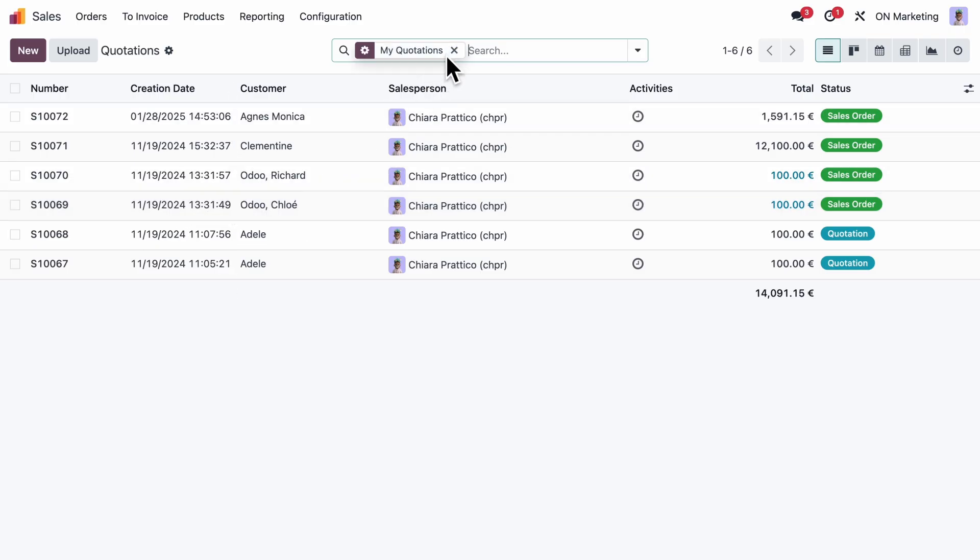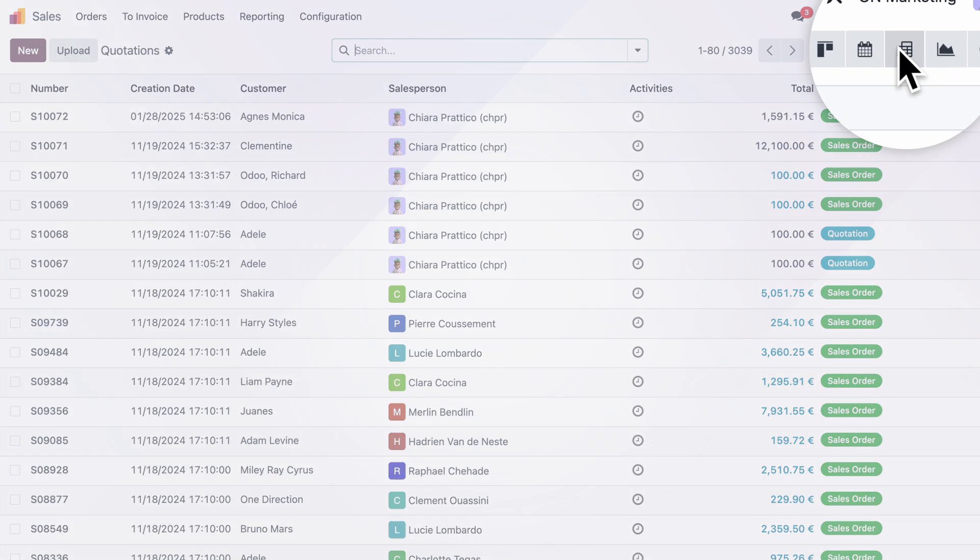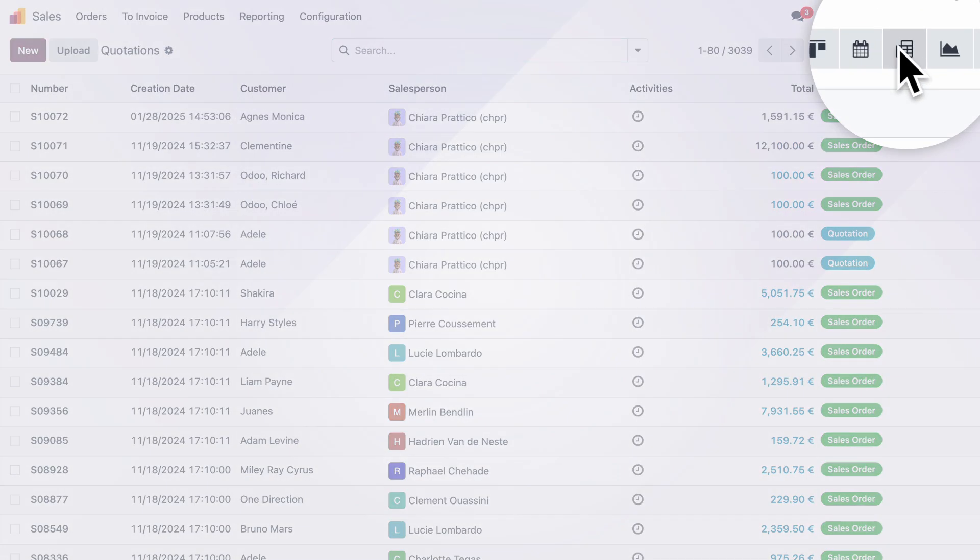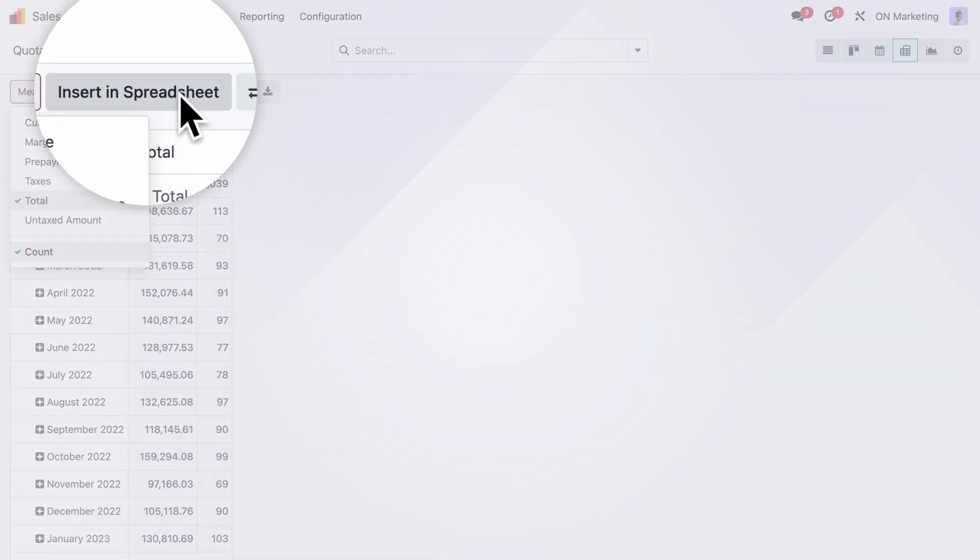First off, she can clearly visualize her team's yearly revenues through a pivot table that she can adjust to her preferences.